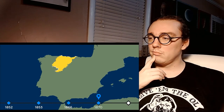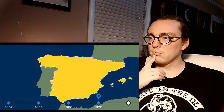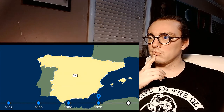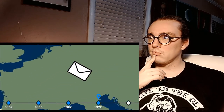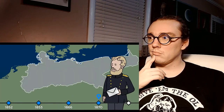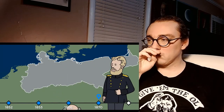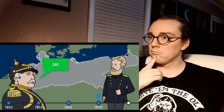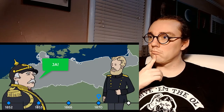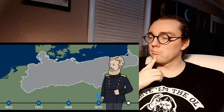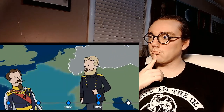In June of 1870, revolutionaries in Spain ousted their queen, Isabella II. The country was without a legitimate ruler, and a letter was sent by the Spanish military junta to the Prussian prince Leopold, offering him the crown. King Wilhelm was hesitant to endorse Leopold, but Otto von Bismarck recognized the potential to gain an ally on the Iberian Peninsula, and eventually convinced Leopold in secret to accept the invitation to the Spanish throne.